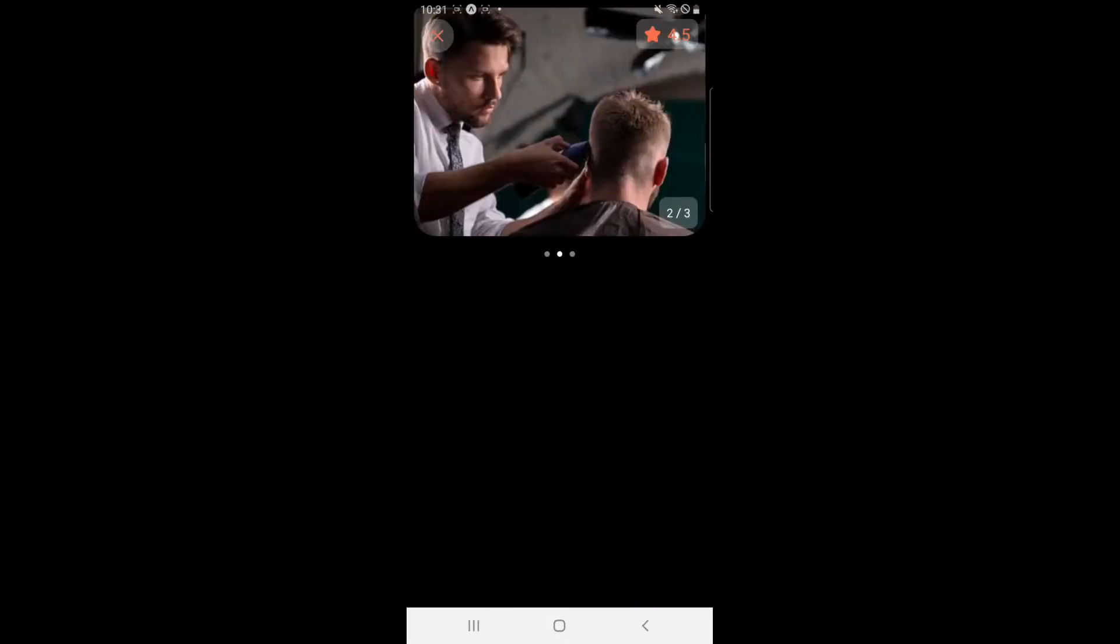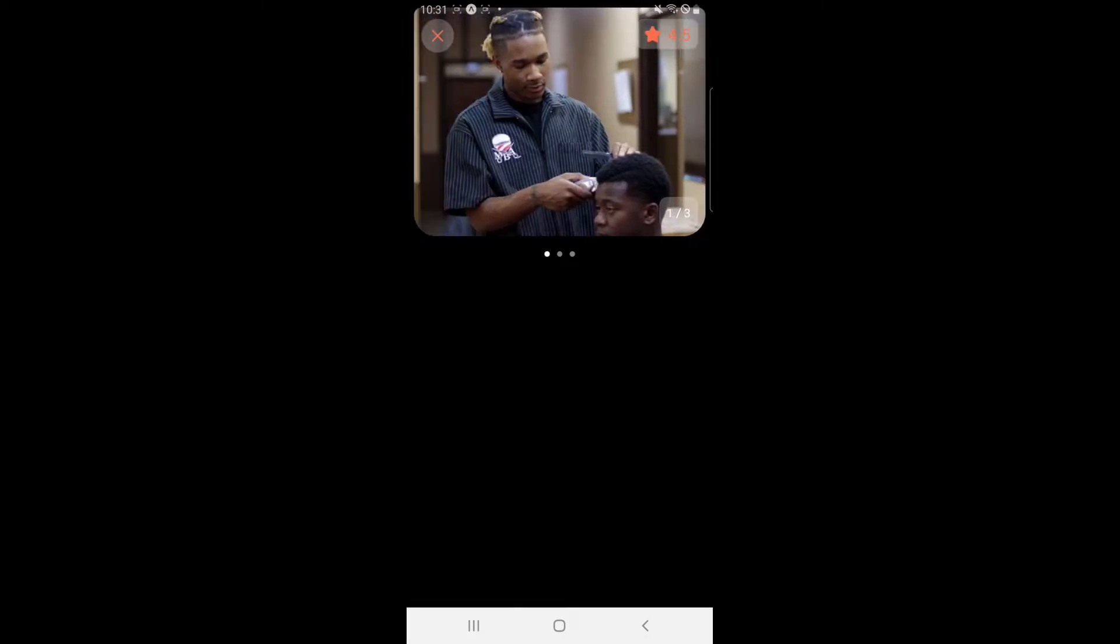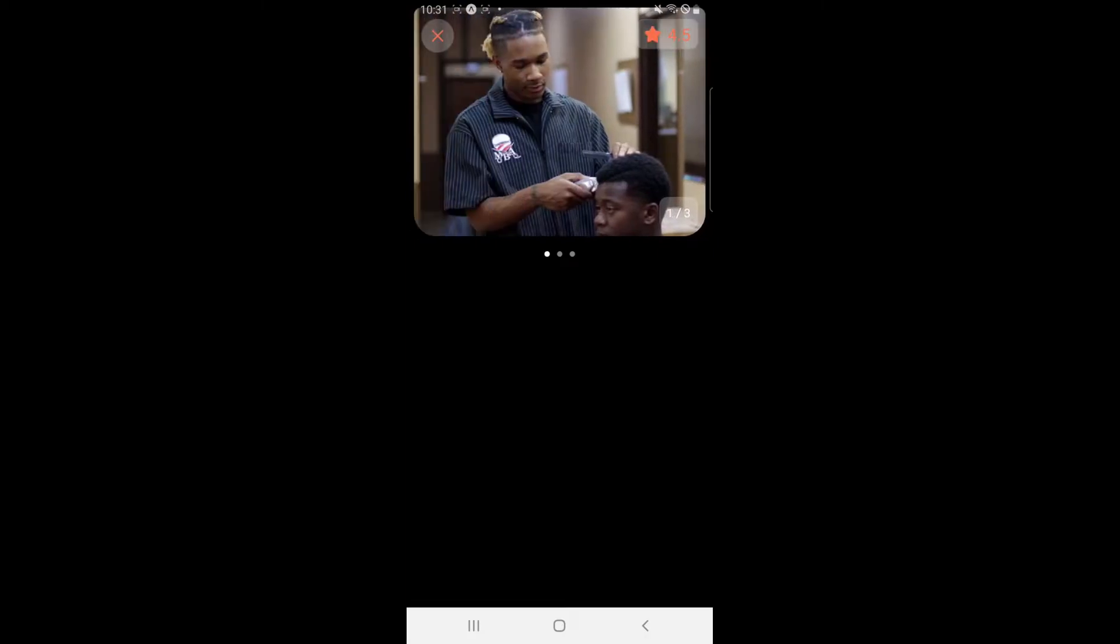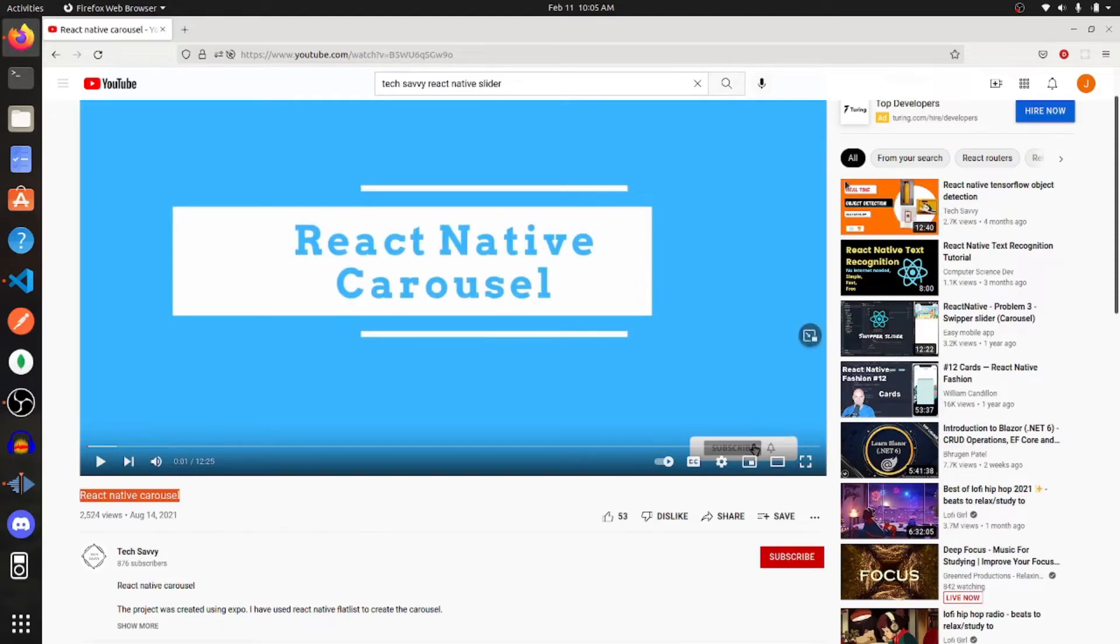So this is what the end product came out to. I think it looks pretty good, and I'm going to show you guys how you can make one just like it. So first things first, I've got to give a big shout-out to Tech Savvy and his video labeled React Native Carousel because most of the code that I used came from this video.